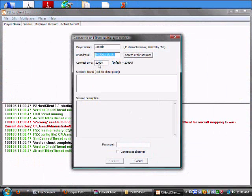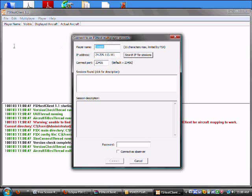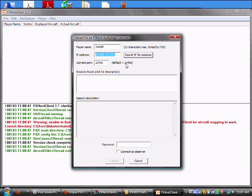Now, all this is put in already, but what you're going to do is you're going to put in your username, whatever you want. The IP address, which is 24.209.113.161. The Connect Port is 23456. It's the default one.